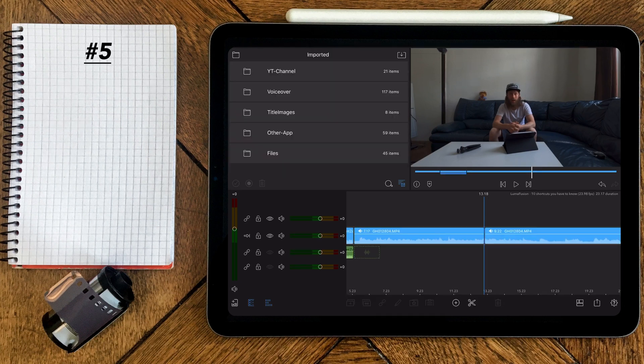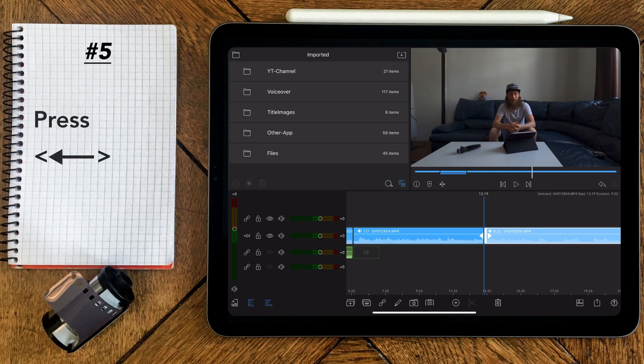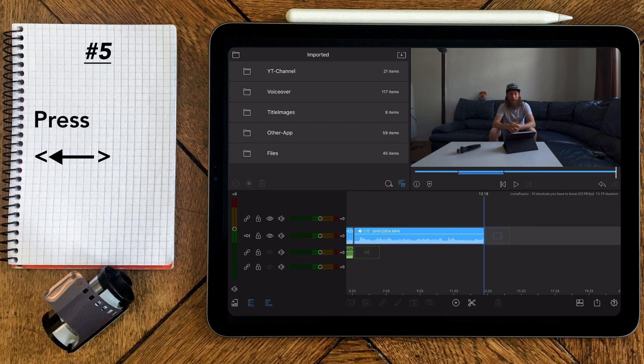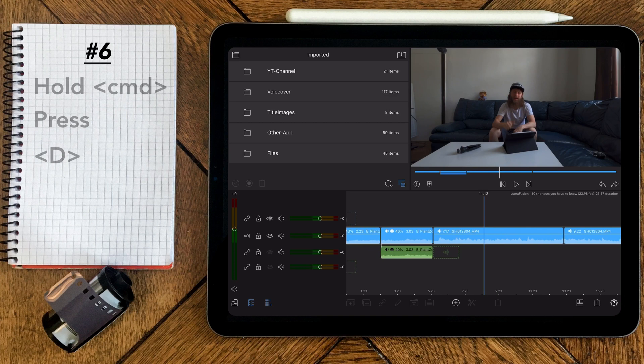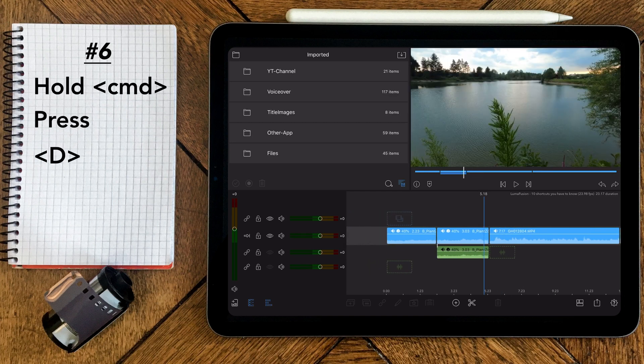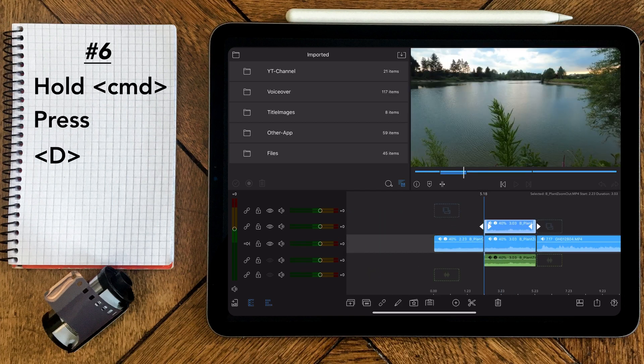When a clip is selected, just press the backspace key to delete it. If you want to clone a clip, just select it and press command and D.